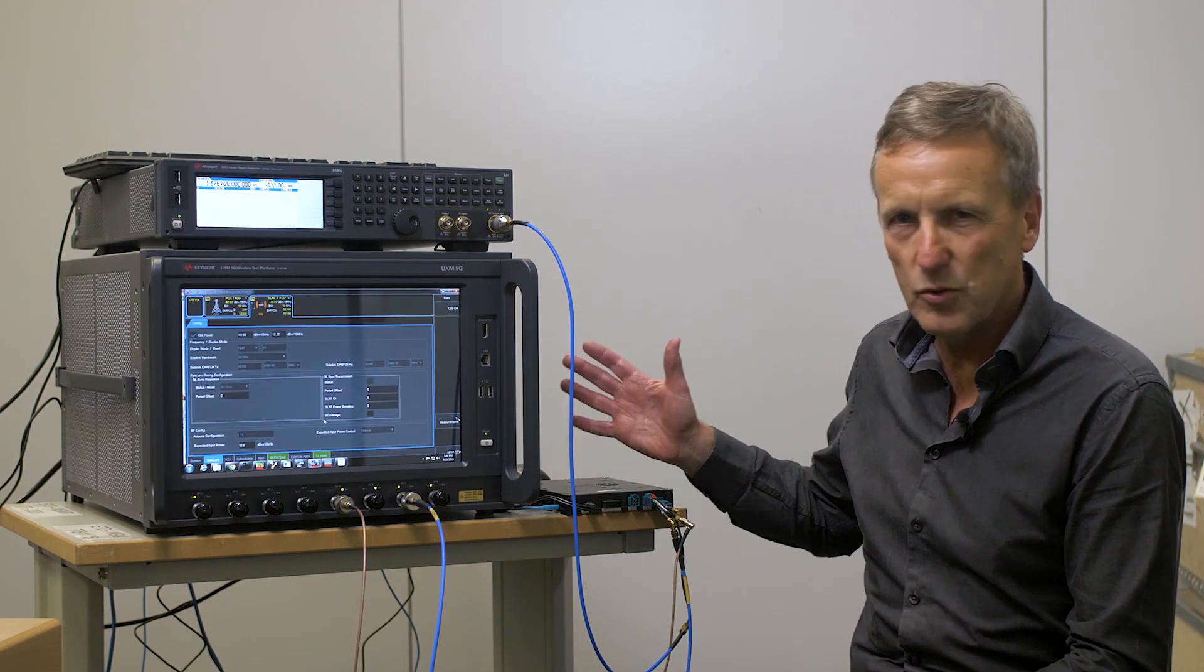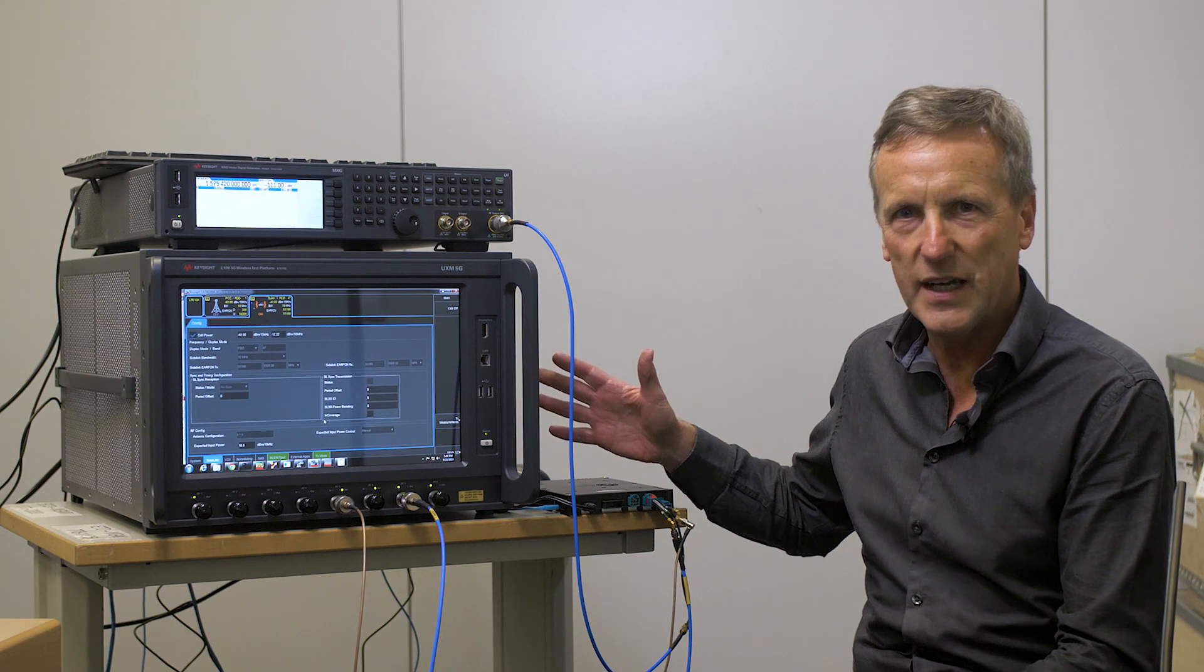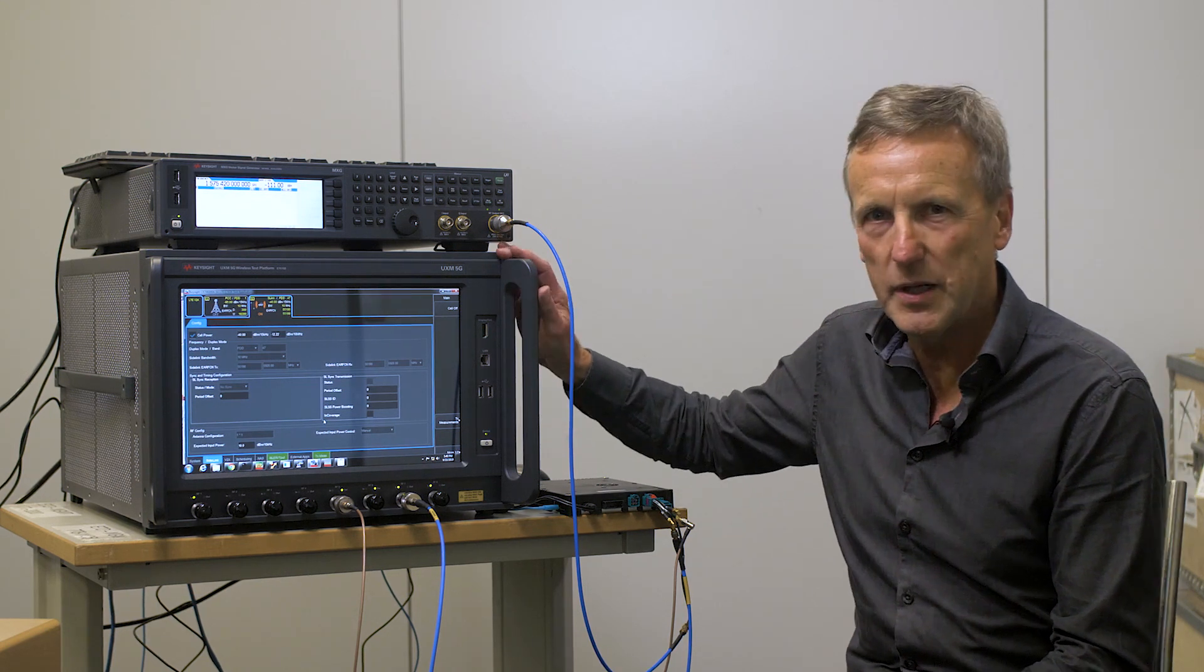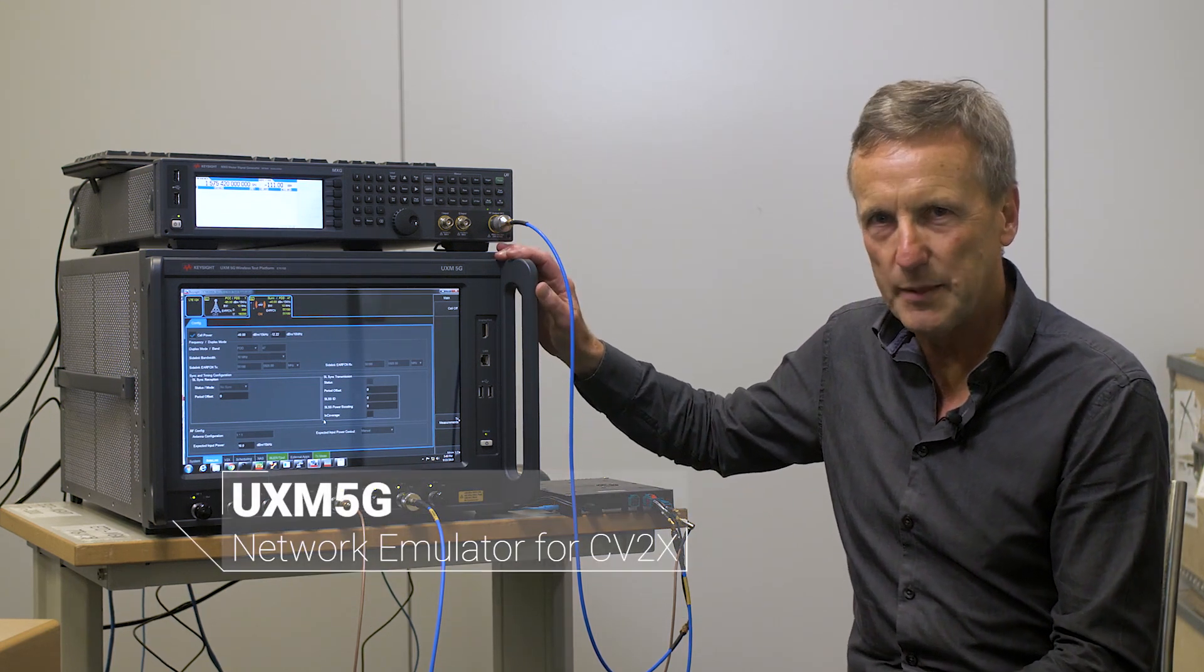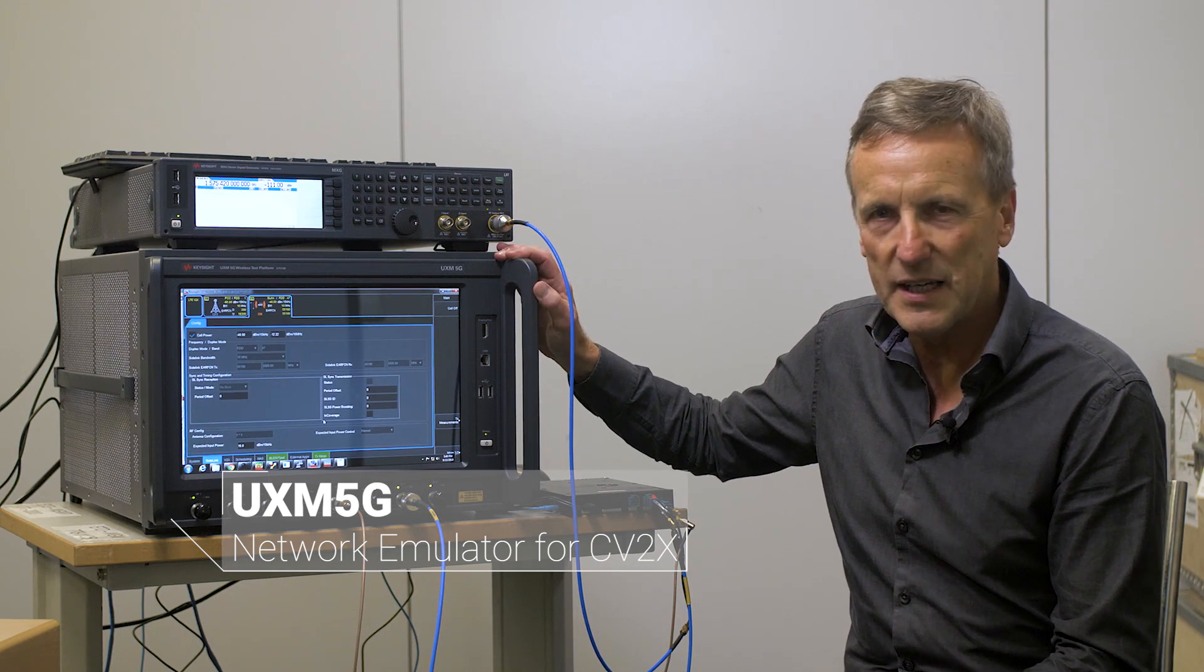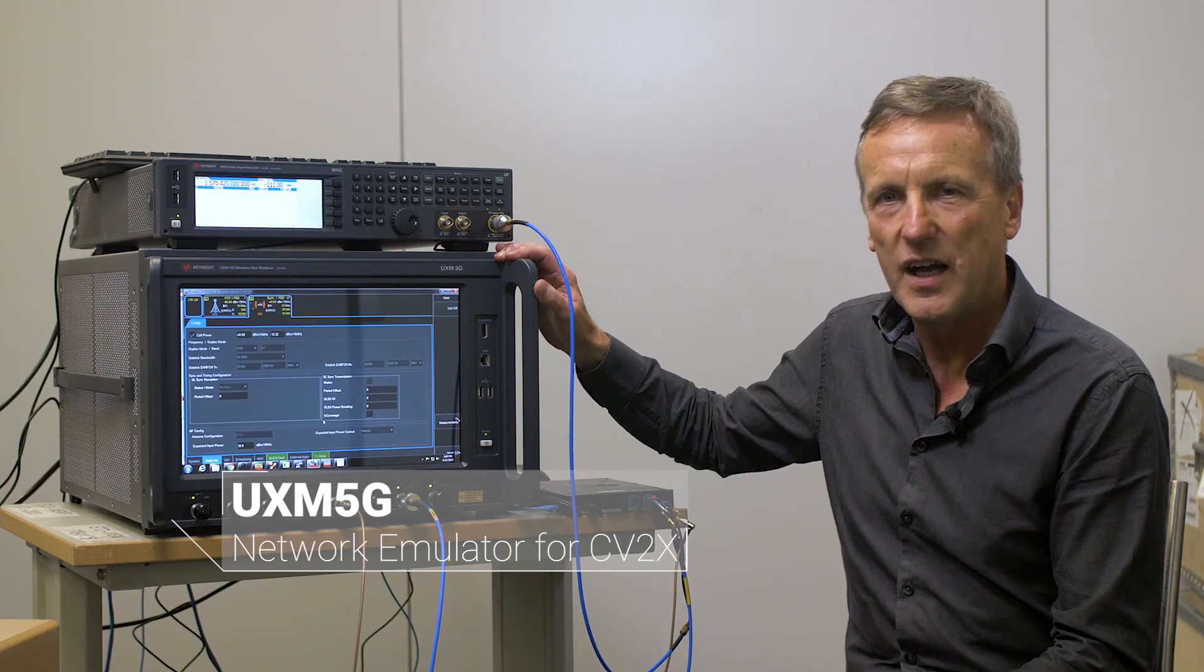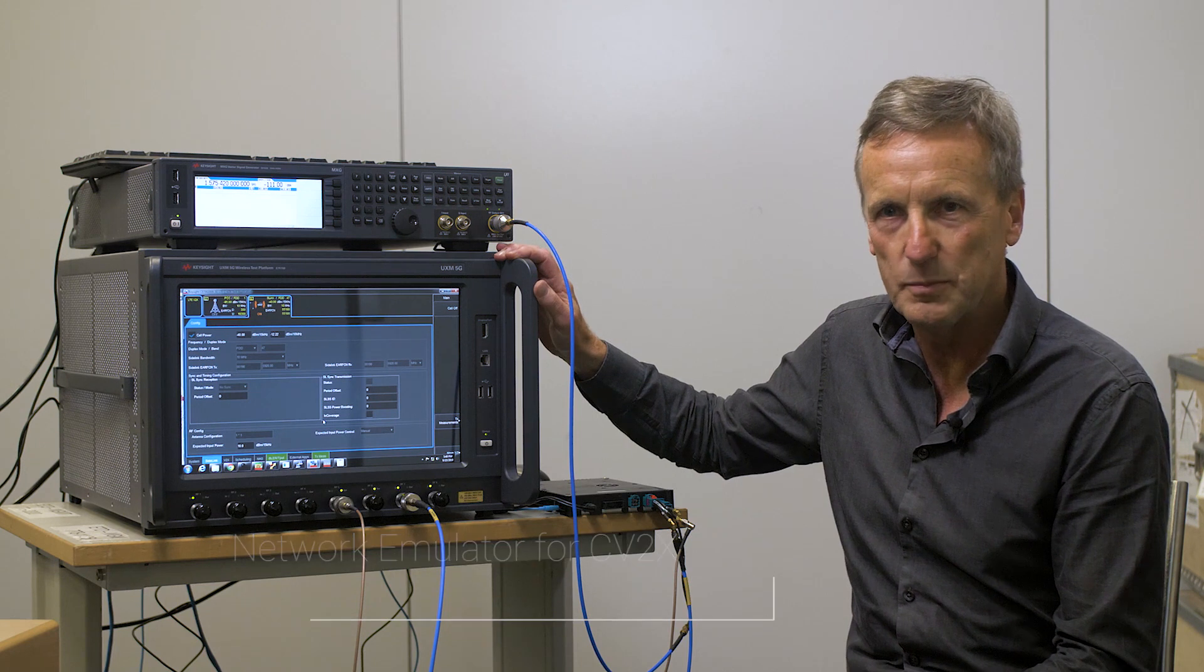Let me quickly go over the configuration that we have today. We have our UXM 5G network emulator running various applications that will test our cellular v2x module. The module that we're testing today is a Qualcomm Roadrunner evaluation kit.